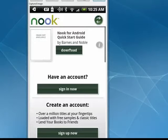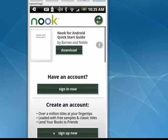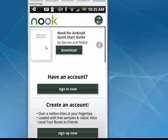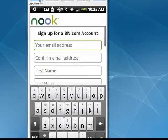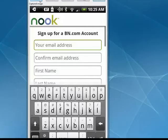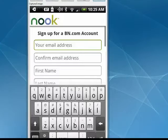You can download a quick start guide. If you have an account, you can sign in; if not, you can create an account. We'll show you how to do that. Just tap on Sign Up Now, and you'll see it wants some basic information: email address, confirm it, your name, a password, and there's also a security question that creates your account. I'm going to put that information in and I'll be right back.